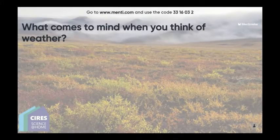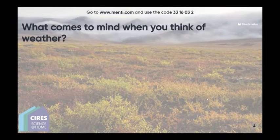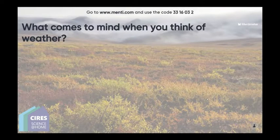Welcome everyone to our Science at Home series, thank you for joining us today. My name is Alicia Christiansen, I am an education outreach associate with SERIS, and I'm going to introduce our speaker today and field any questions.